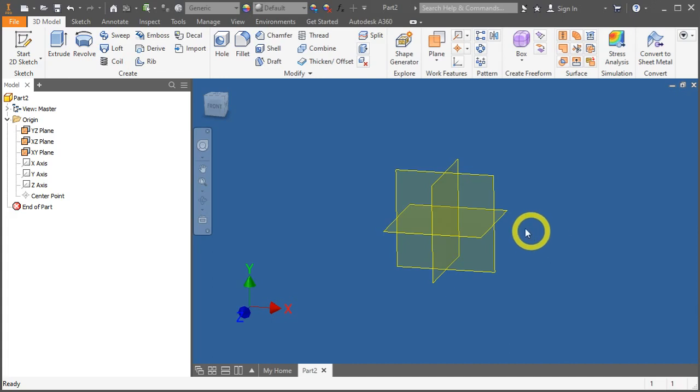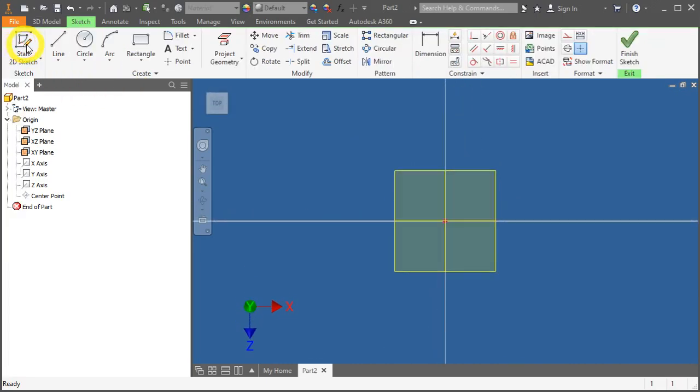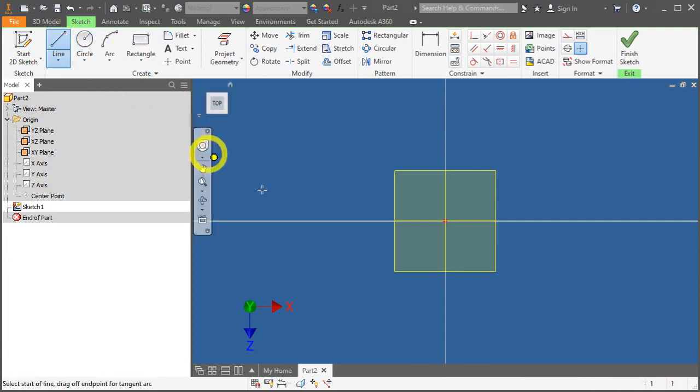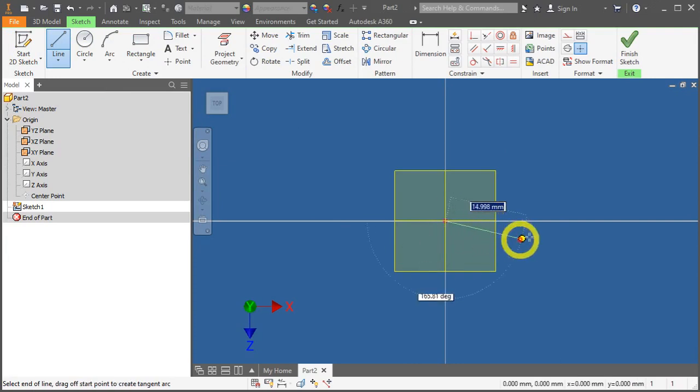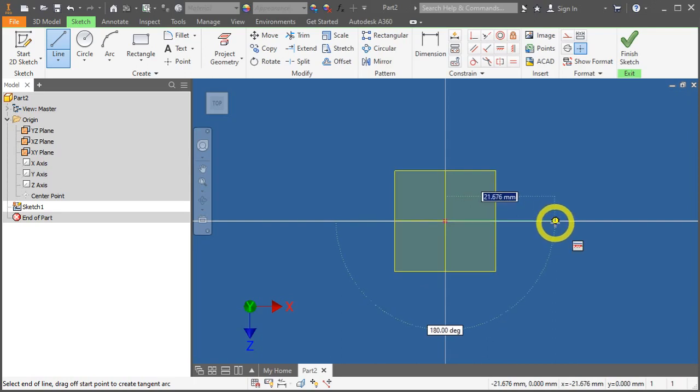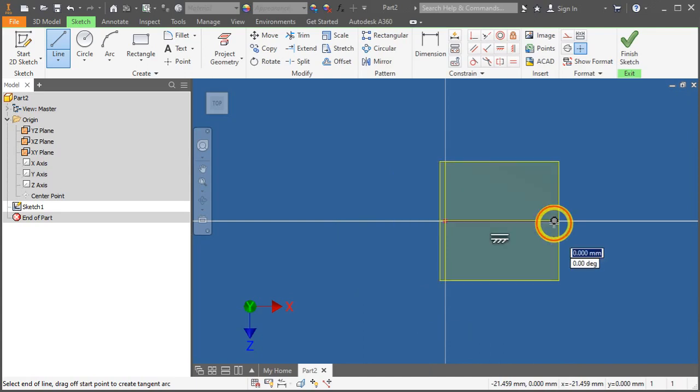Now, to begin, click on the X, Z plane and start 2D sketch under the 3D model tab. Click on Line. Select this origin point. Go horizontally and you will notice there's a horizontal constraint icon appearing. It means that that line is on horizontal. Click once.